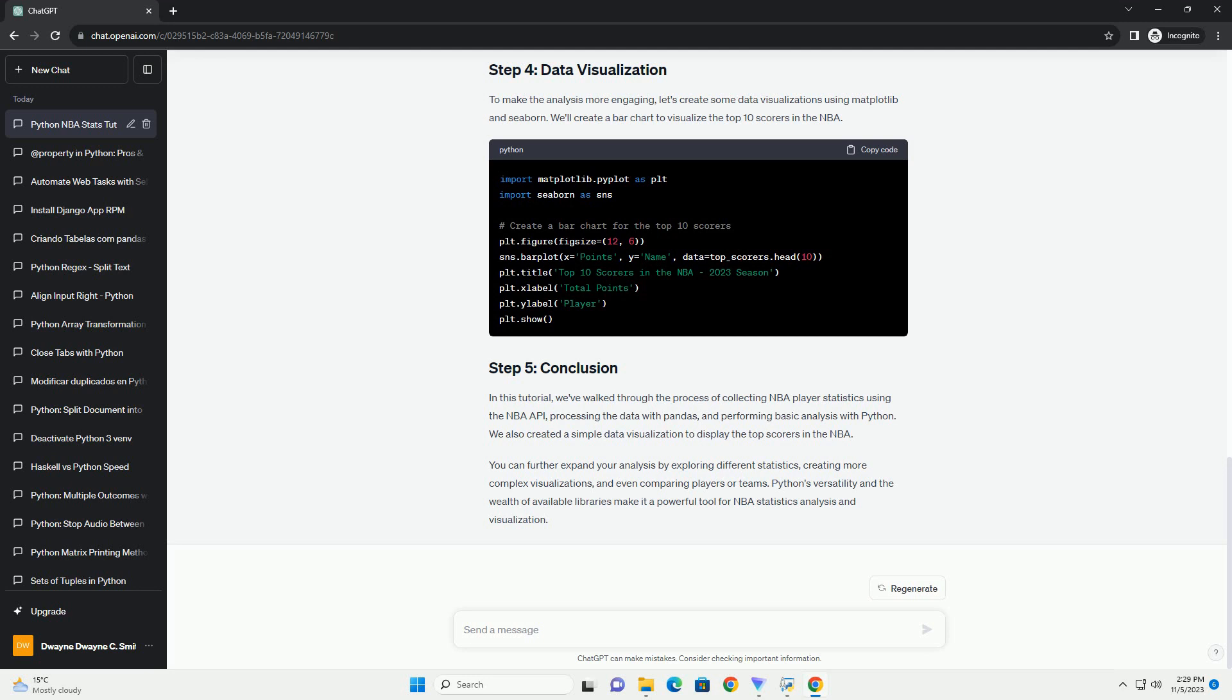Now that we have the data, we'll use Pandas to process and manipulate it. Create a data frame and filter it to focus on specific statistics or players.